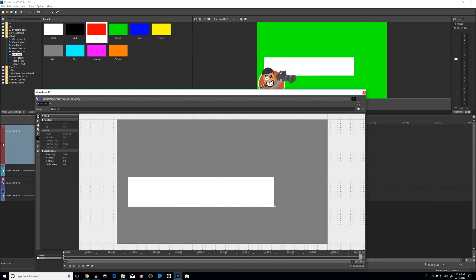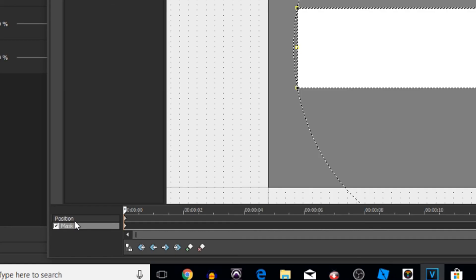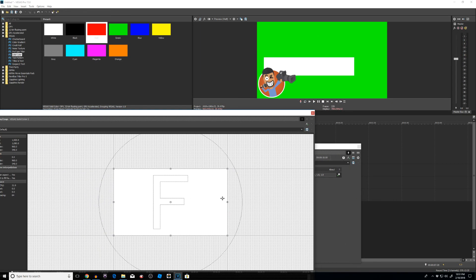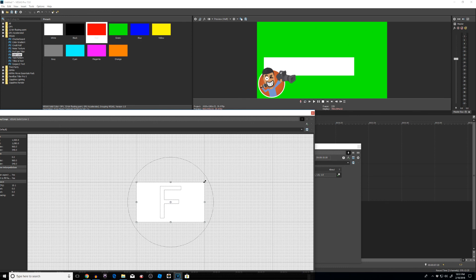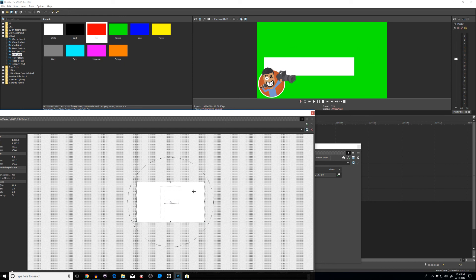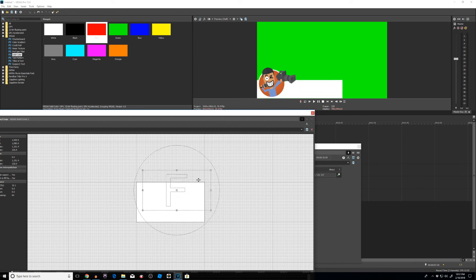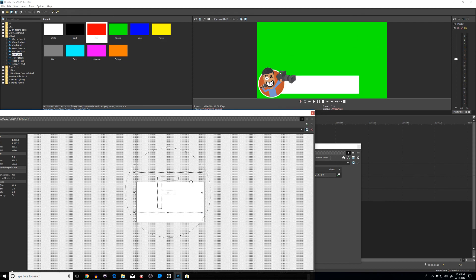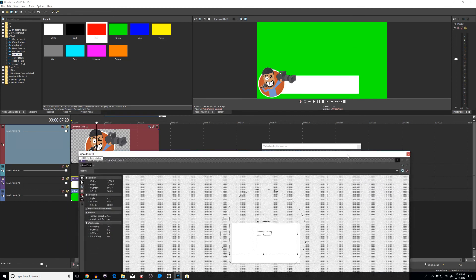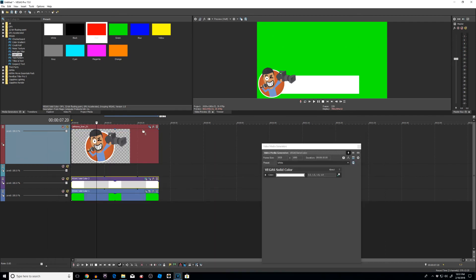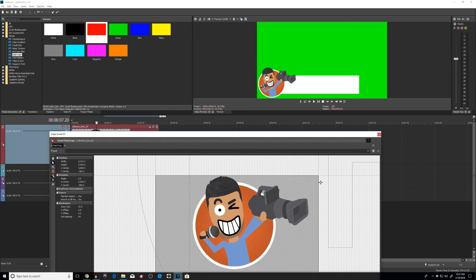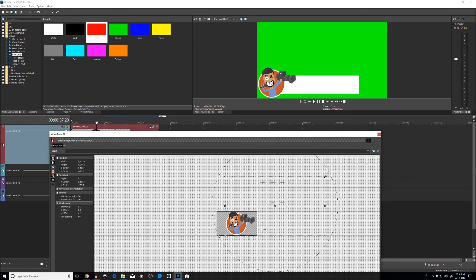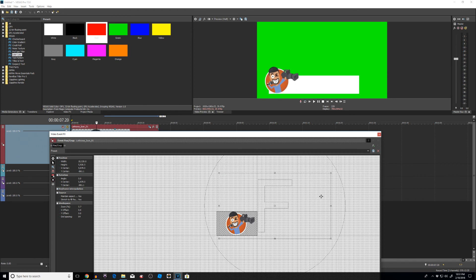I'll click back onto position and use Event Pan and Crop again. I'll move my camera so the bar looks like it's actually positioned correctly. It does look a little big, so I'll go back and shrink the size of my icon — just make it a little smaller and move it into position.